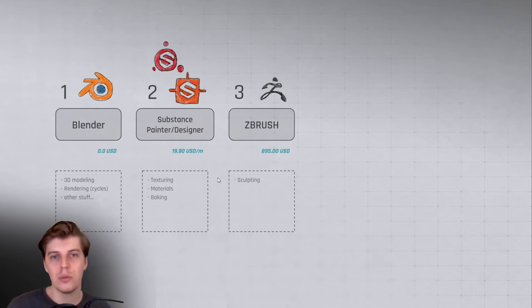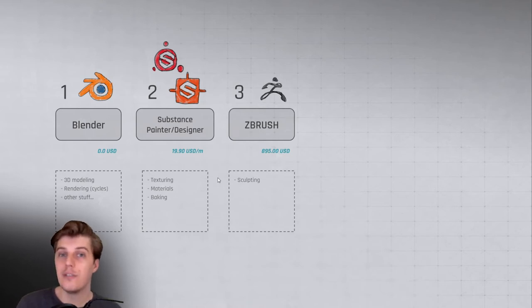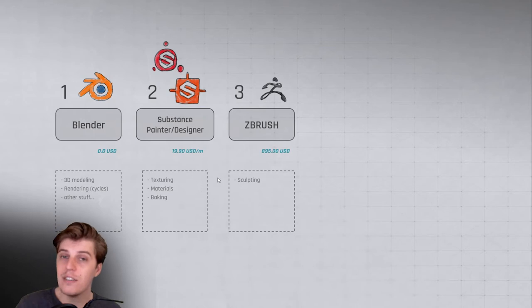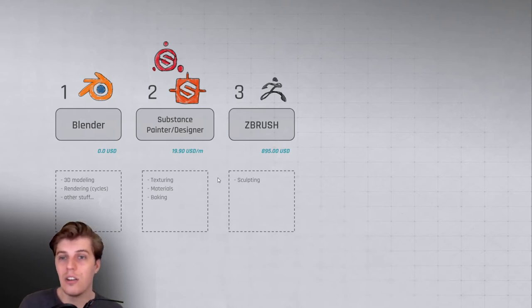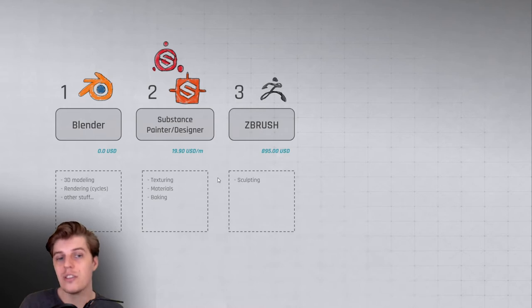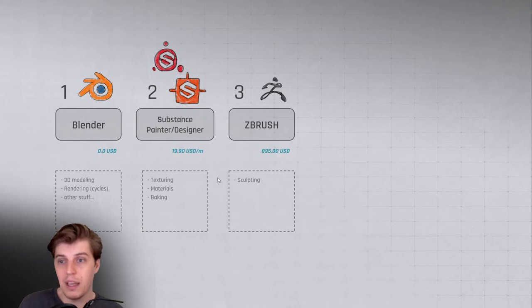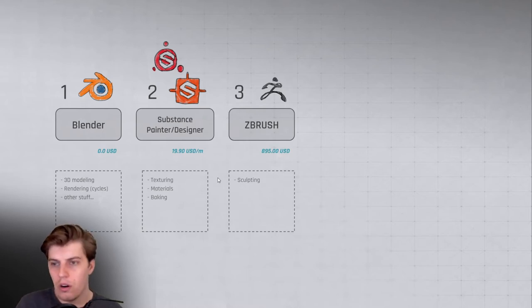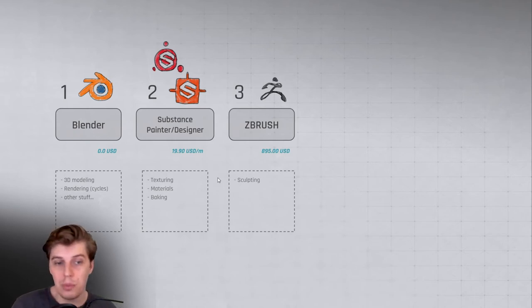ZBrush comes in at $895 US dollars, so it's a bit expensive, but they have a light version of it or a free version of it which is worth checking out. It's a flat fee, so you pay and then you get updates for free as well most of the time, so I highly recommend ZBrush as well for sculpting.